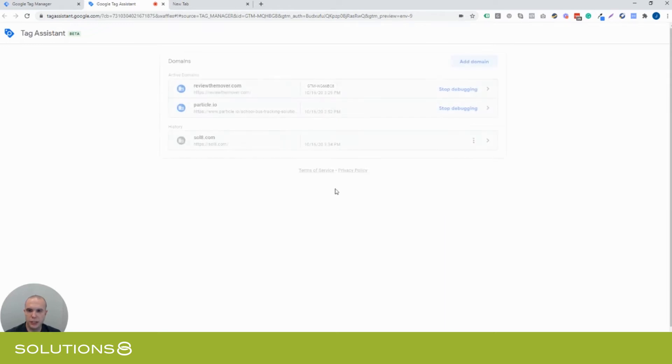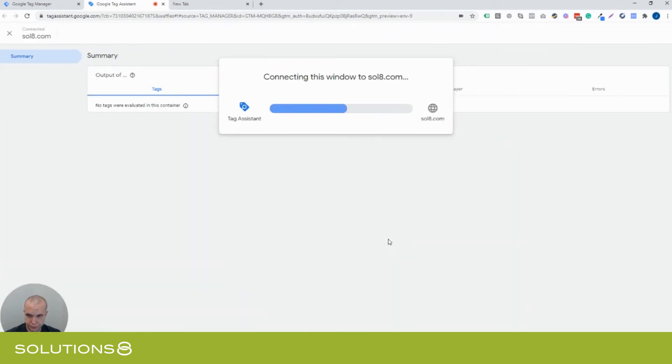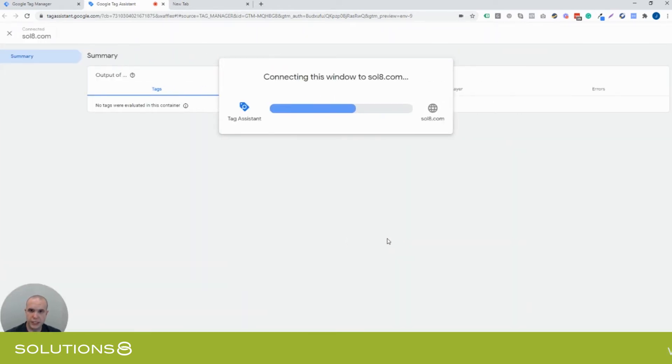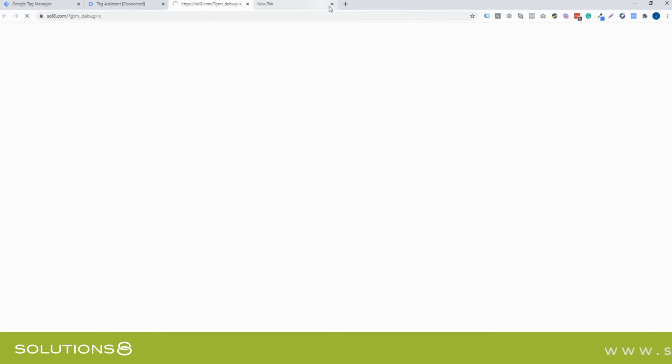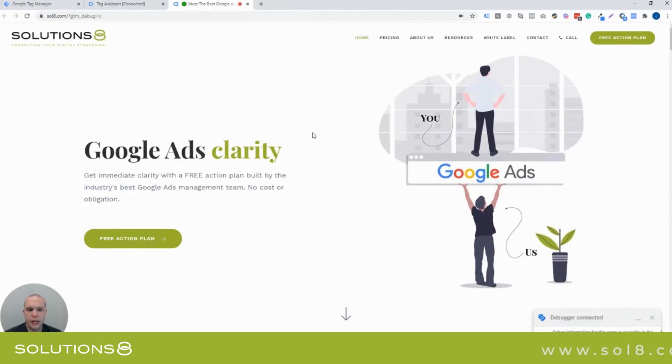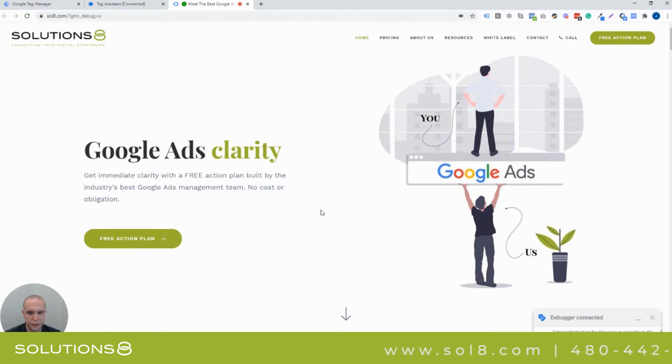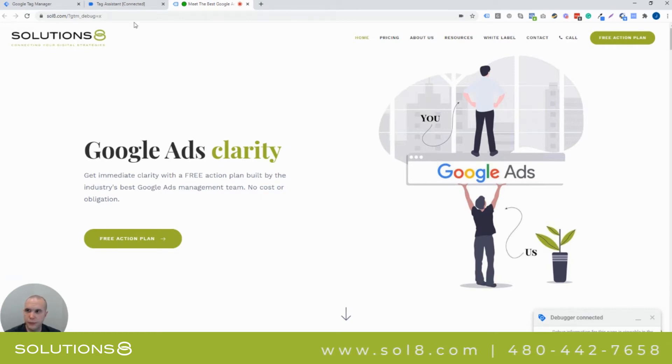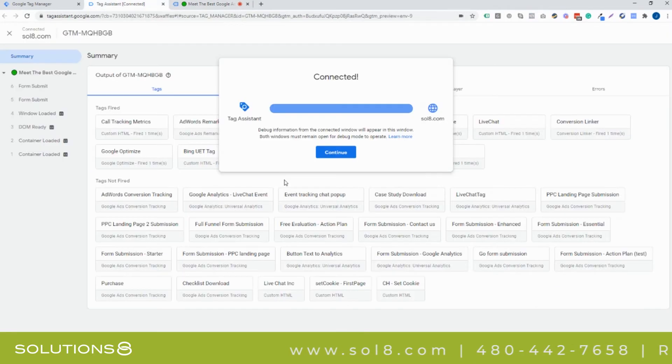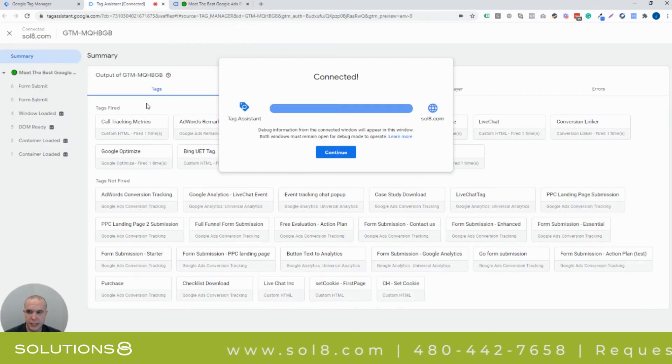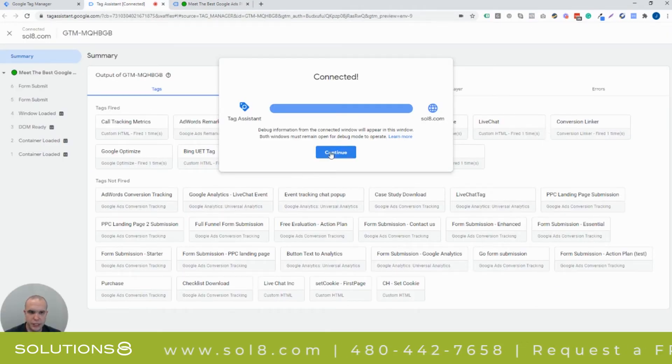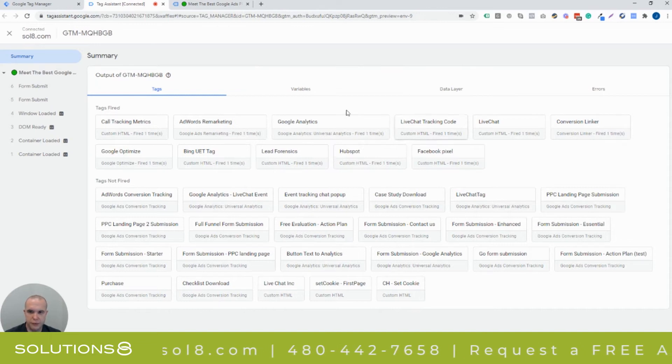When I click start, it's connecting this window to solutions8.com, and we're now at the homepage, and you see down here, debugger connected. And what's interesting is now you usually would have your lower one-third here, but you don't have that anymore. Go to the top left. Now, this page is going to say, hey, it's connected, and you get to see all the tags. Let's continue. And you can see that we have a bunch of things firing right off the bat.